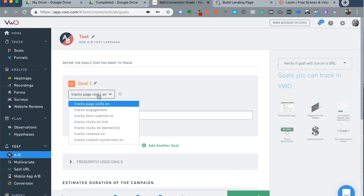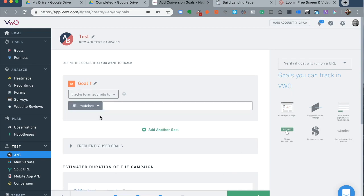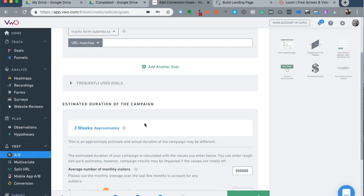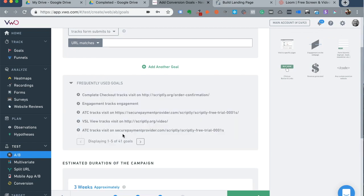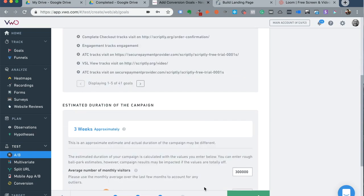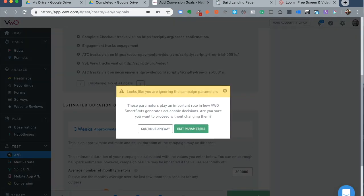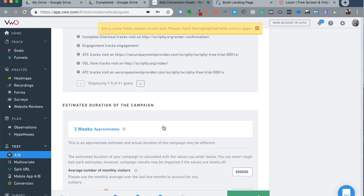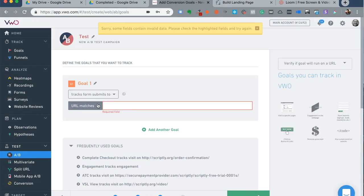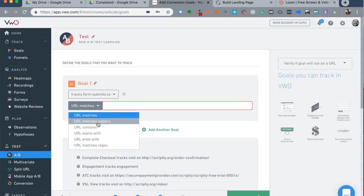So I would like to rather maybe change it to track form submits as that particular goal. Here you also have a frequently used goal. So you can pick any of these options if you like and click on next. You can edit parameters or you can just continue anyway. Okay. And once you continue form submits, what should constitute as a goal.